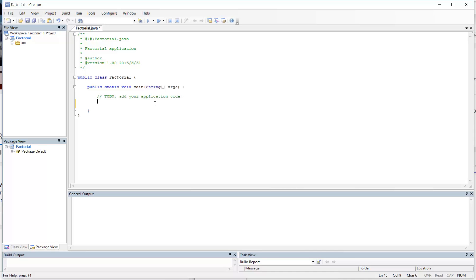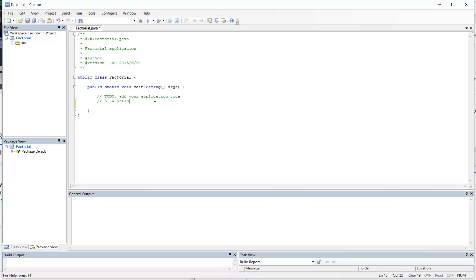Alright, so it's been requested that I post a video on how to use while loops to calculate the factorial of a number. Just to remind you guys, remember that factorial goes like this: 5 factorial is equal to 5 times 4 times 3 times 2 times 1.